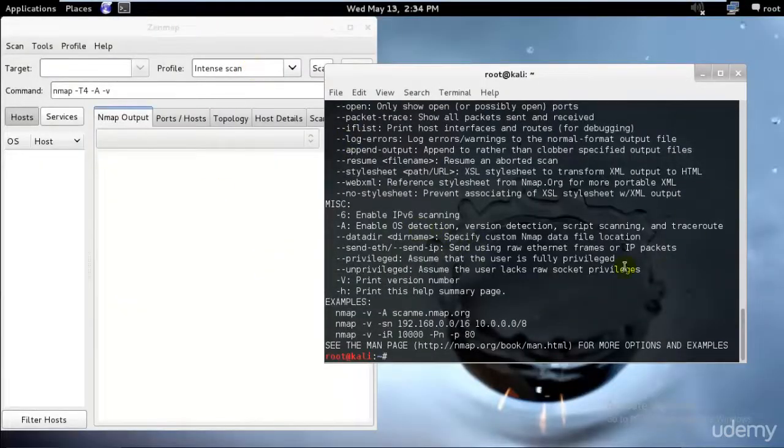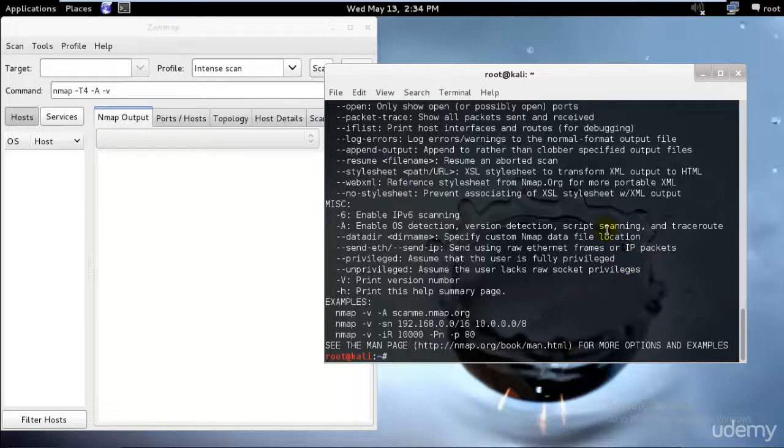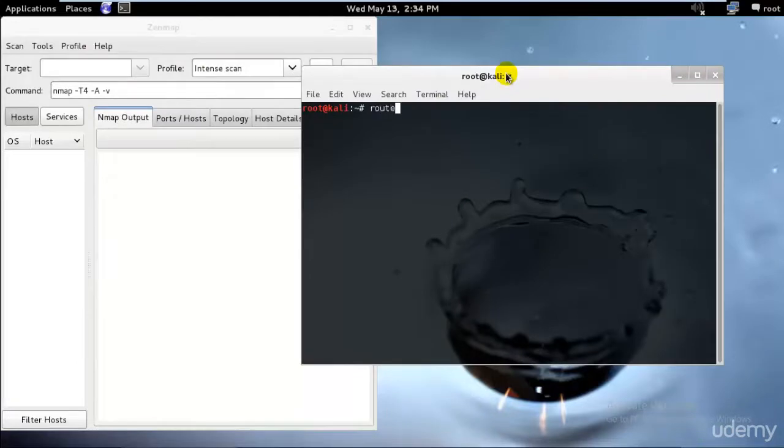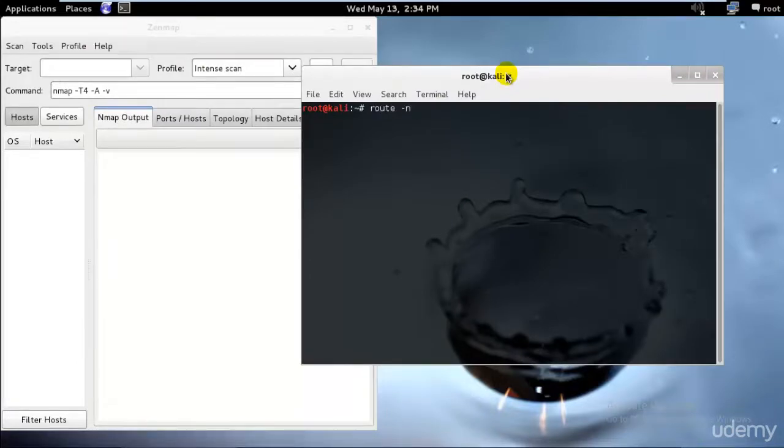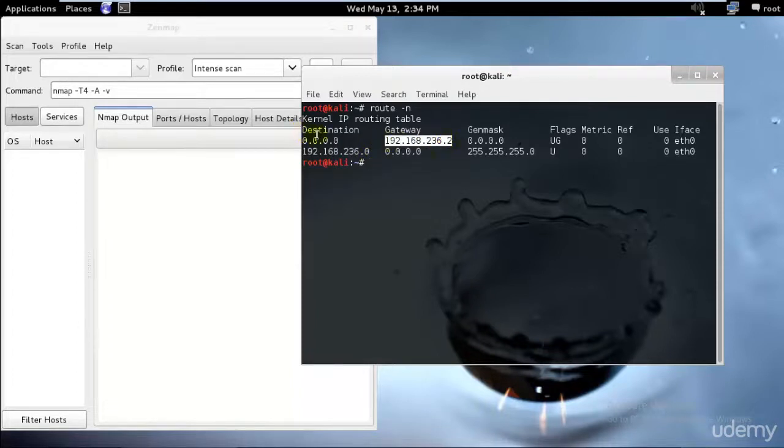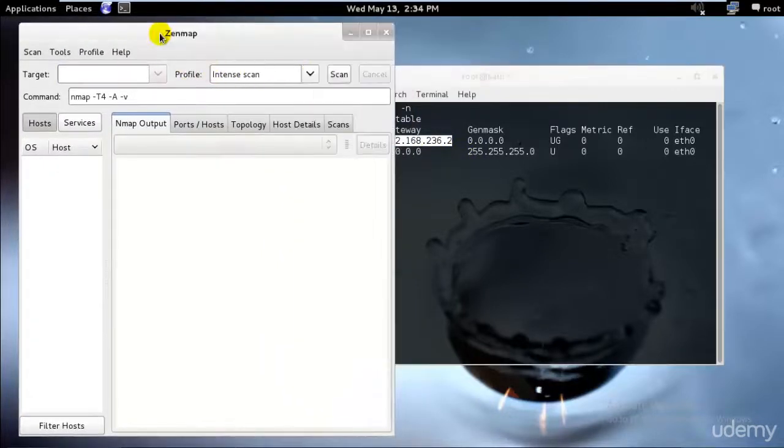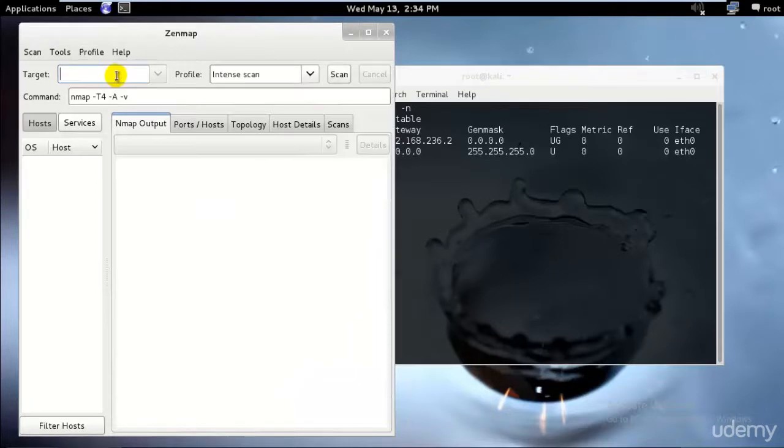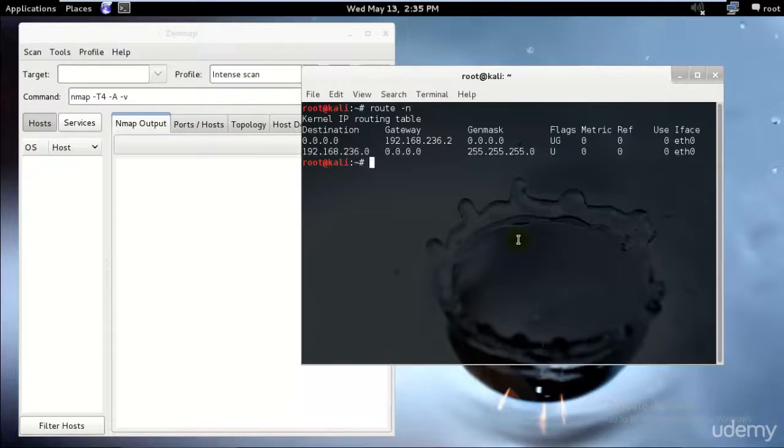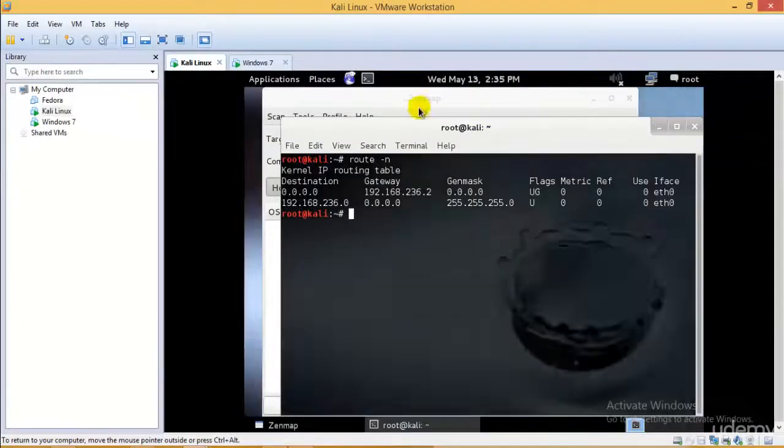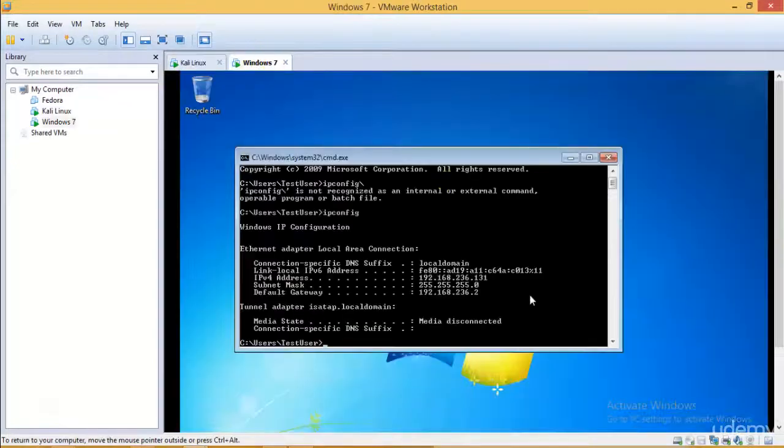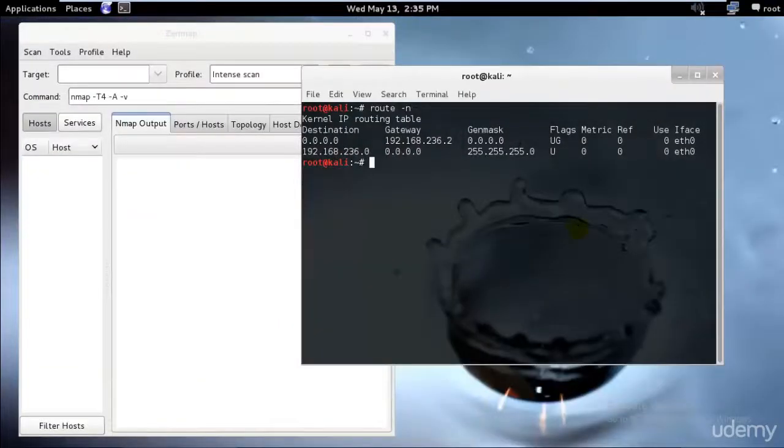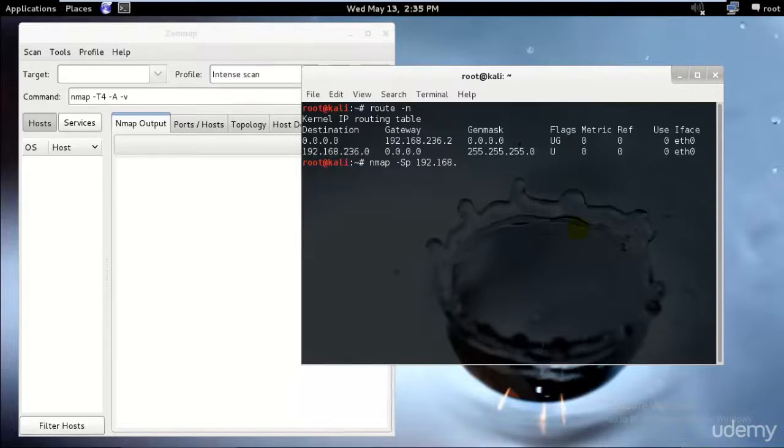First thing I would like to check is what is my gateway IP and which all computers are there in this gateway IP. I'll type route space -n, so this is my gateway IP address 192.168.236.2. That means we have the same for Kali Linux as well as my Windows 7. Just in case if you're doing a man-in-the-middle attack and you don't have the IP address, let me show you another way to gather the IP address if you have the same gateway.